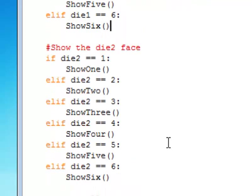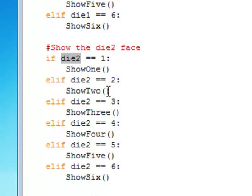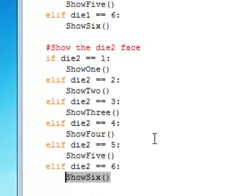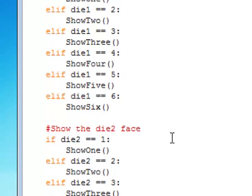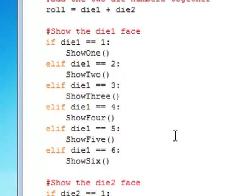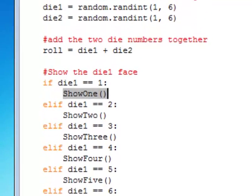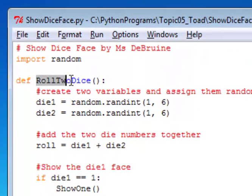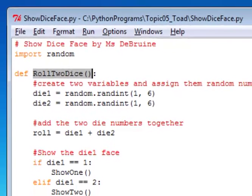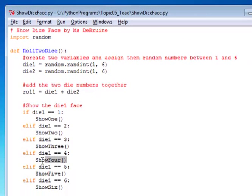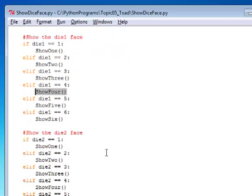And then I have the same exact code, but now I'm checking for the value of die2. Same thing, if it's 1, 2, 3, 4, 5, or 6, I'm going to call these functions show1 through show6. So an important concept to learn here is that you can actually call other functions inside another function. Again, I'm inside the roll2dice function, and I'm calling other functions. That is possible and actually very commonly done in programming. So it's an important concept to learn.